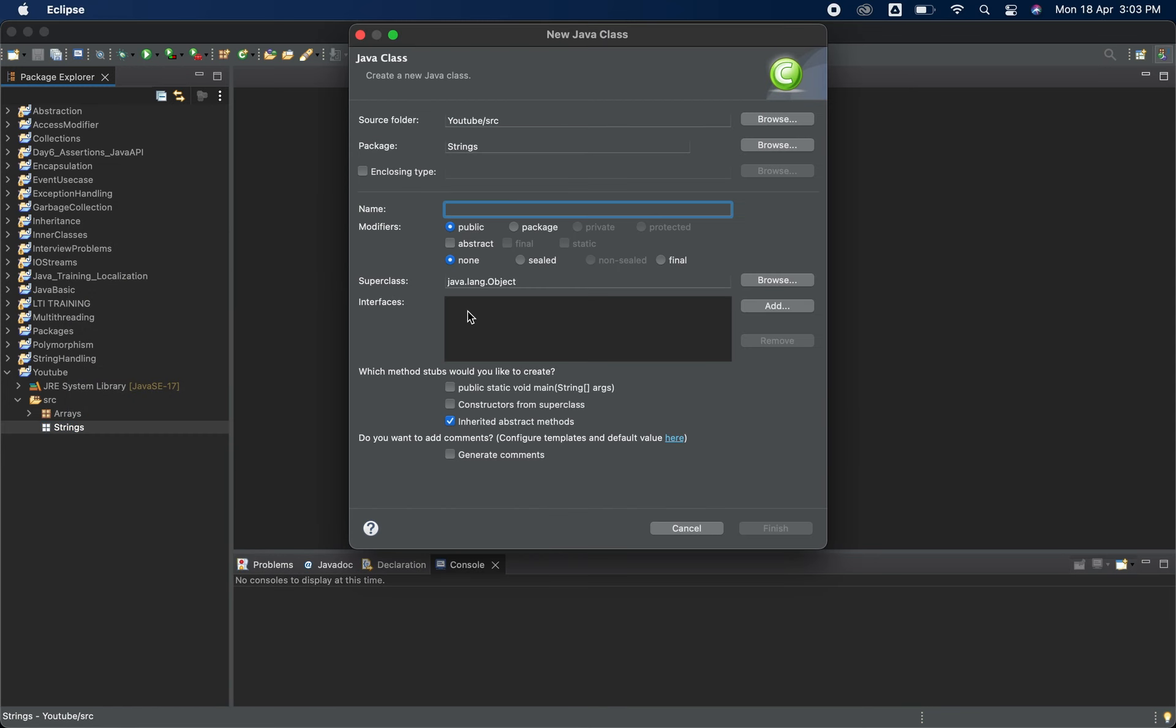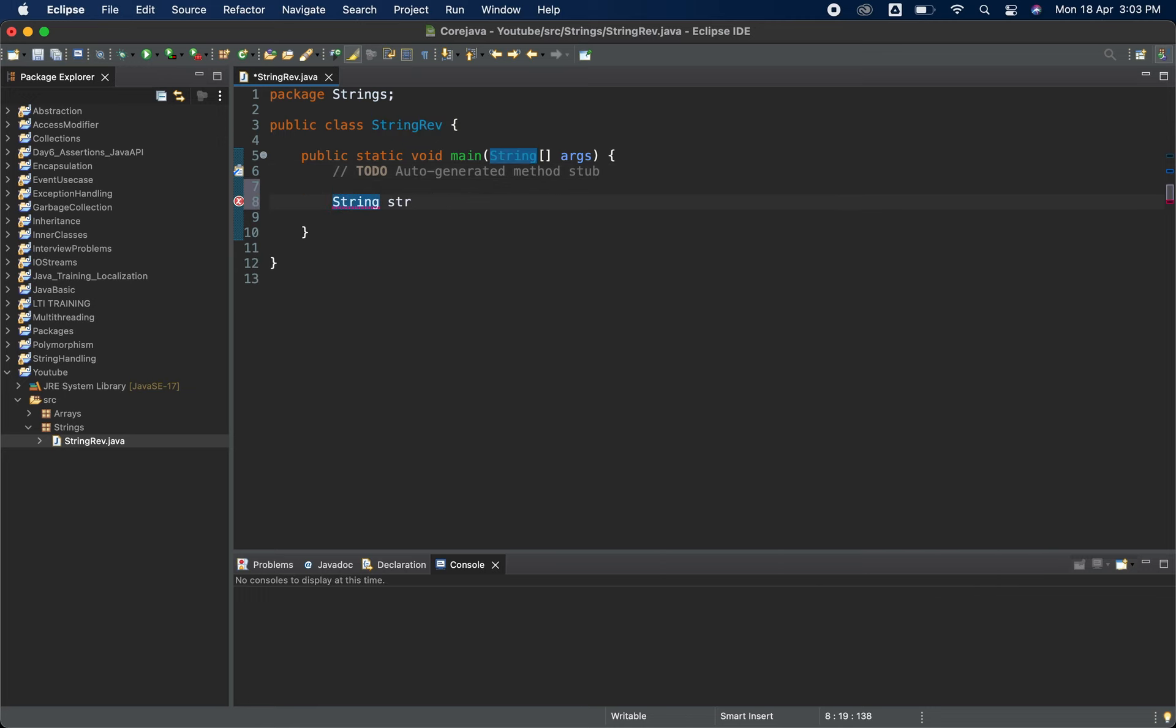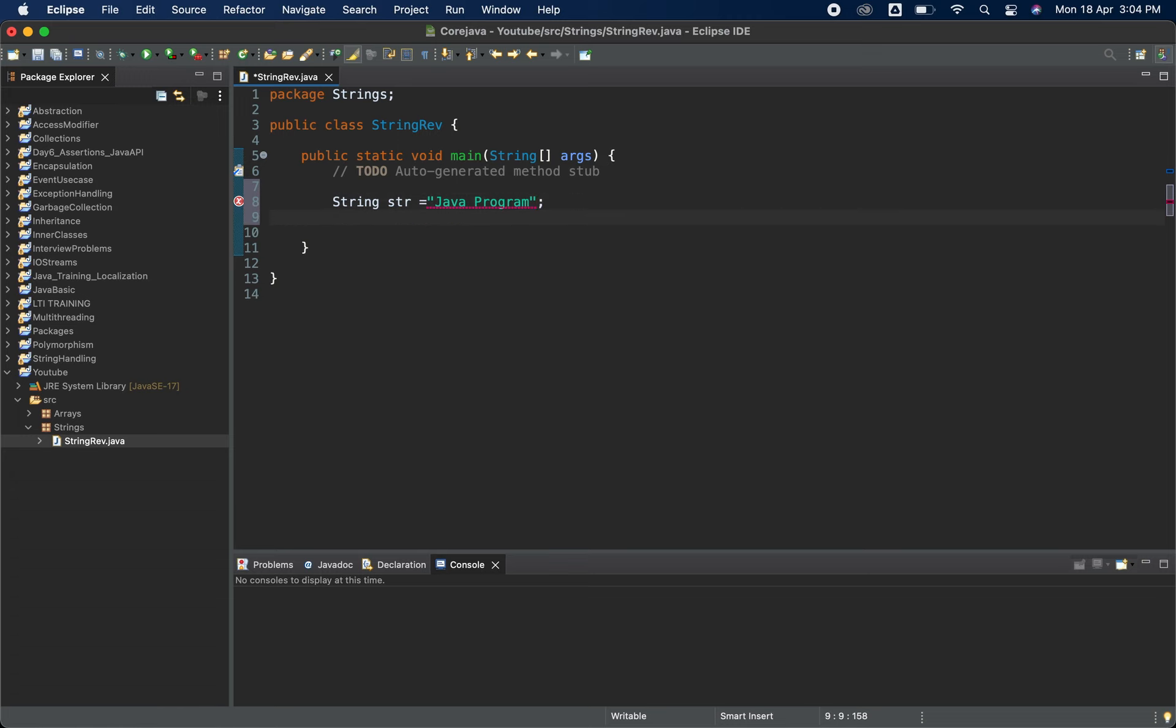So let me first create one class, I'm naming it as StringRev. So I have a StringRev class with the main method. Now let me just create one string name str and some value I'll put like Java program. So this is the string. I'm also going to take one more string, empty string, which I'll be using to store the reversed string.